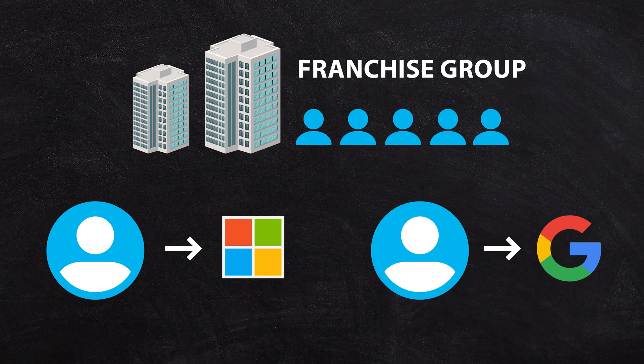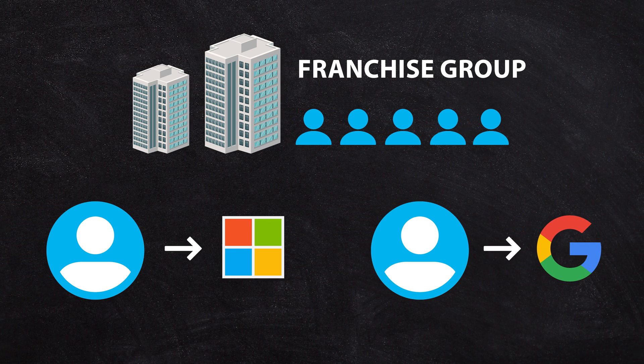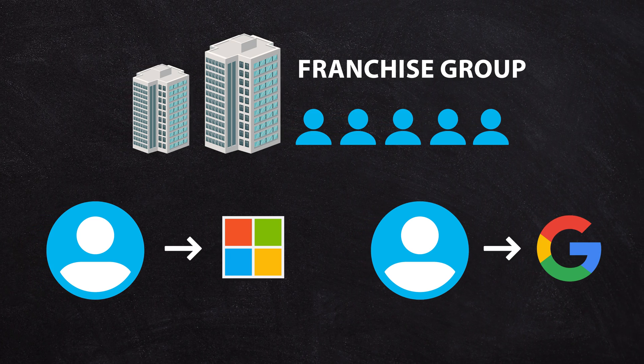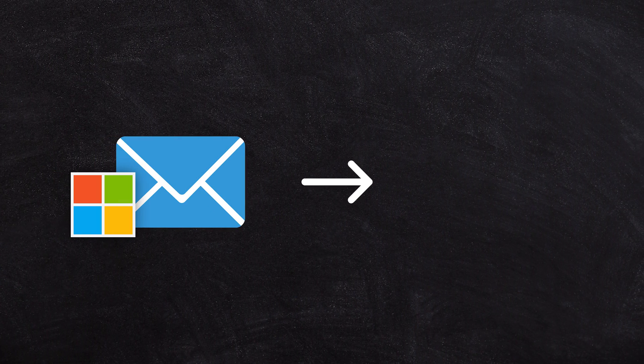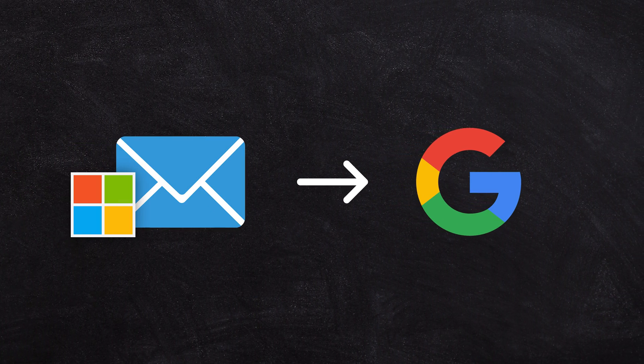We've had many customers in franchise groups come to us and say, can I forward my Microsoft emails into the Google ecosystem? I want to run a workspace ecosystem for my franchisee. Let's just leave the head office's email as Microsoft, and I'll run Google Workspace for ourselves.